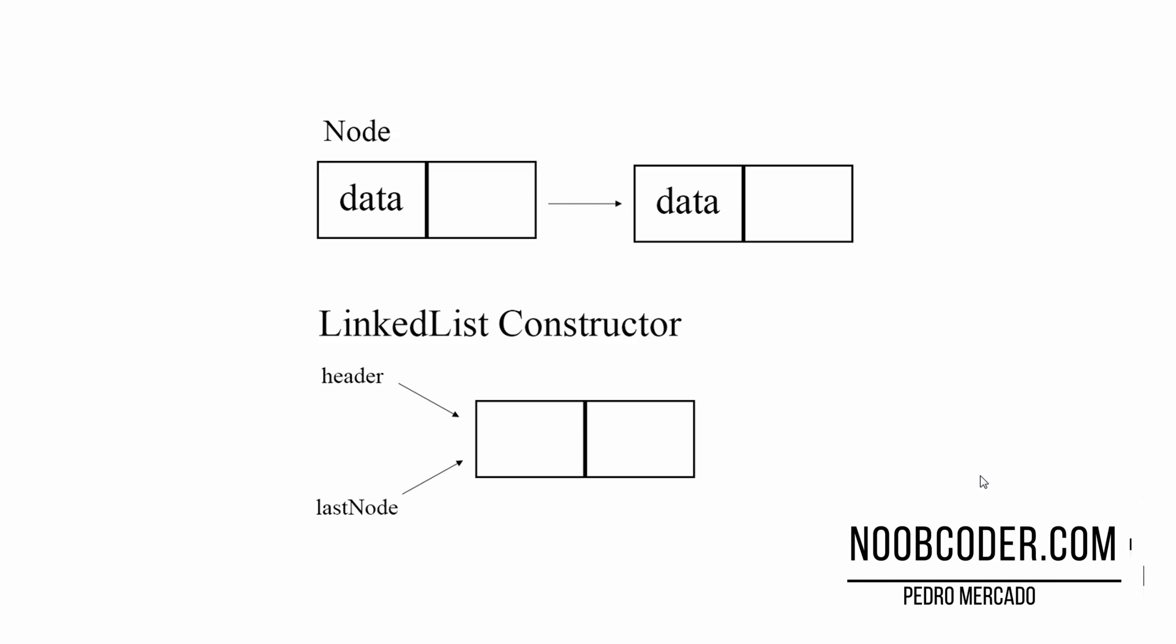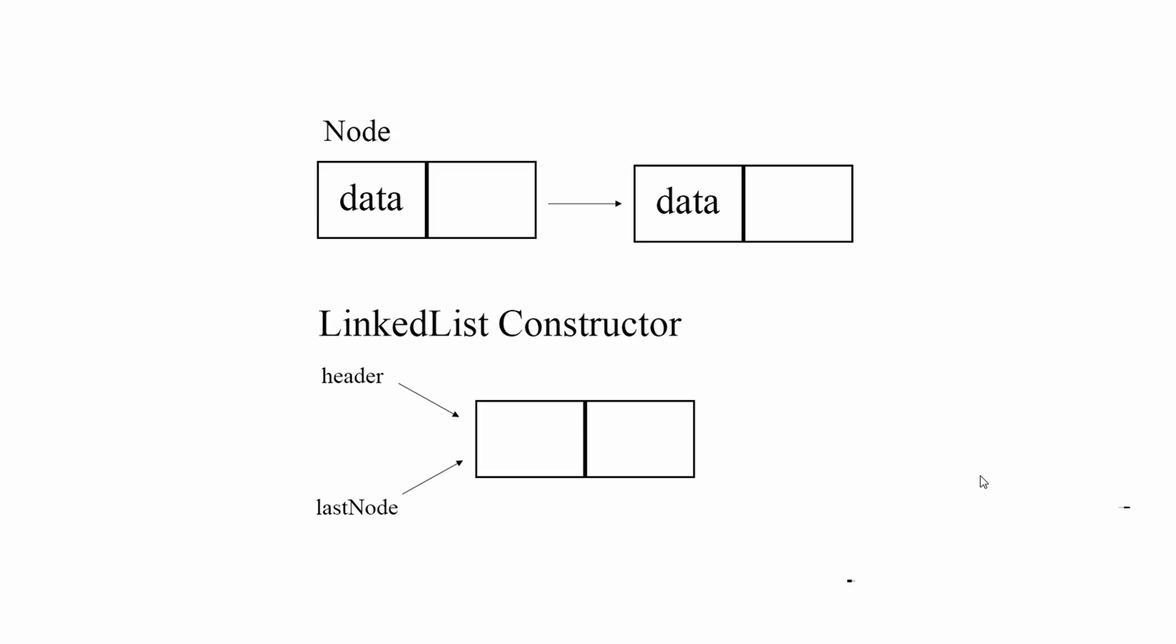Hello, and in this tutorial we're going to start implementing our linked lists. So we're going to have to create the class Node and the class LinkedList.